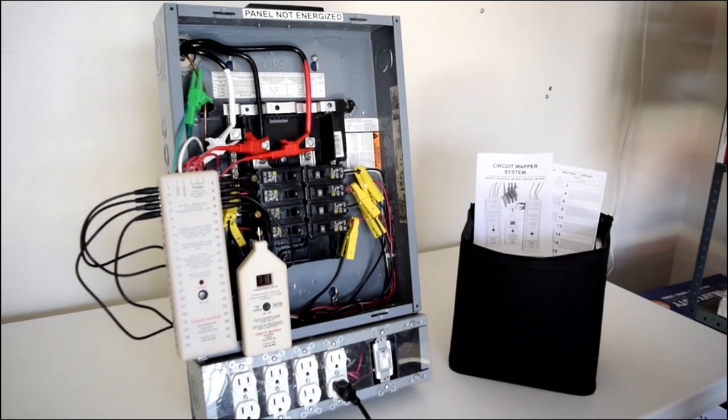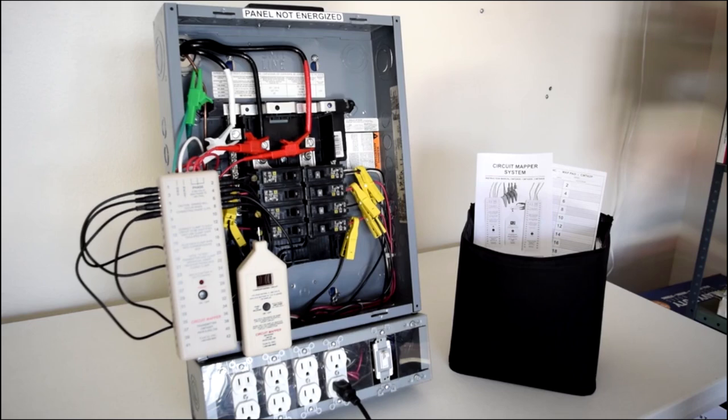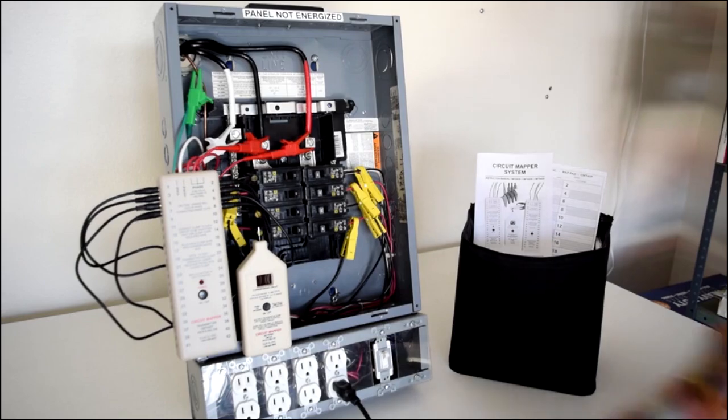Once the transmitter is connected you simply walk around the building identifying which breakers are connected to specific outlets and circuits. The receiver prong fits directly into the hot side of any outlet and shows the specific breaker you are connected to.